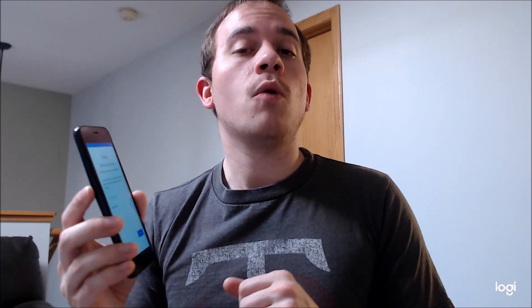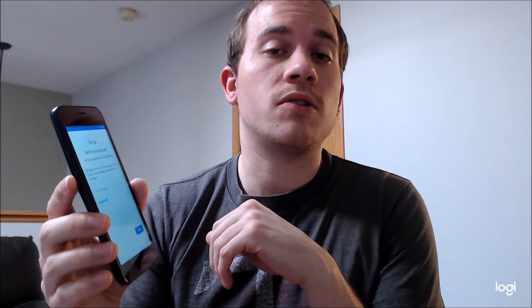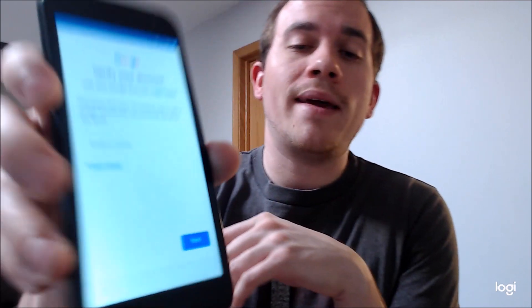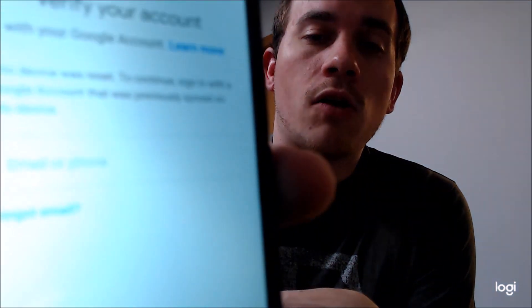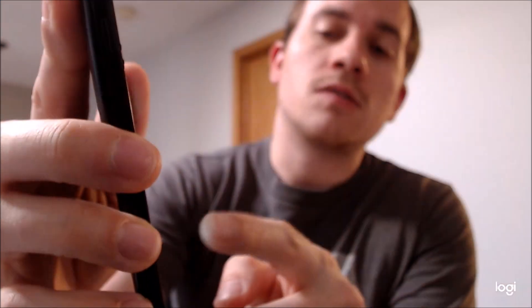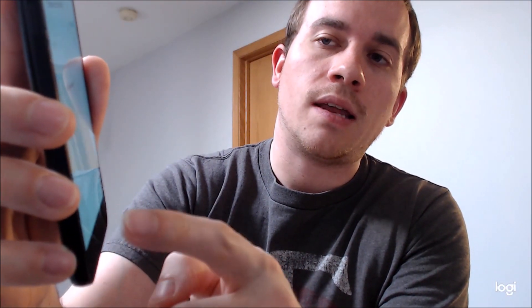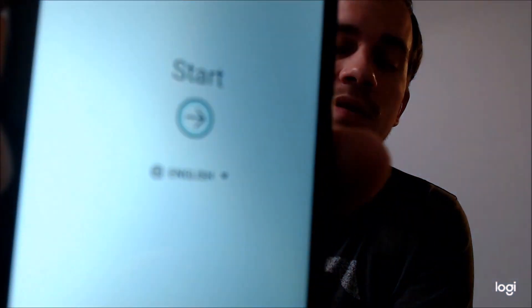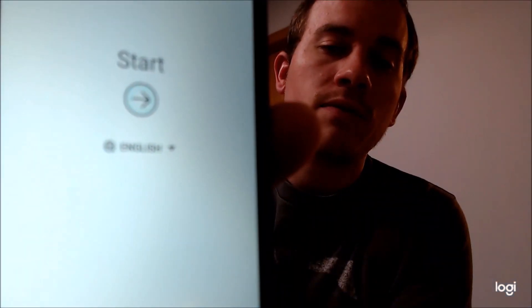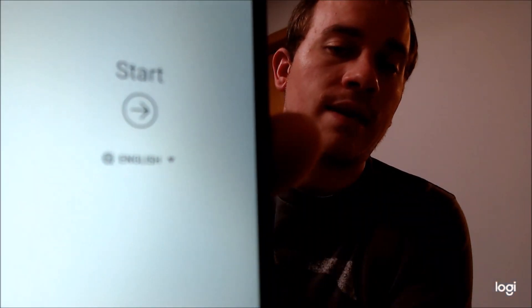We're making this video to let all of our customers know that we do offer a service to be able to remove this type of lock from this device without having to have the previous login information. Before making the video, we had already done 99% of the work, so actually now we just have to go back through the setup steps to the beginning.